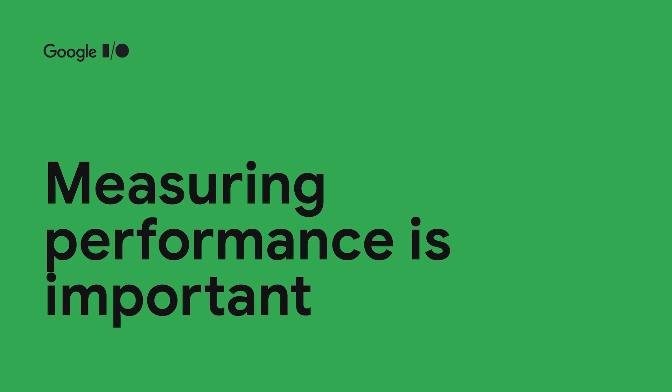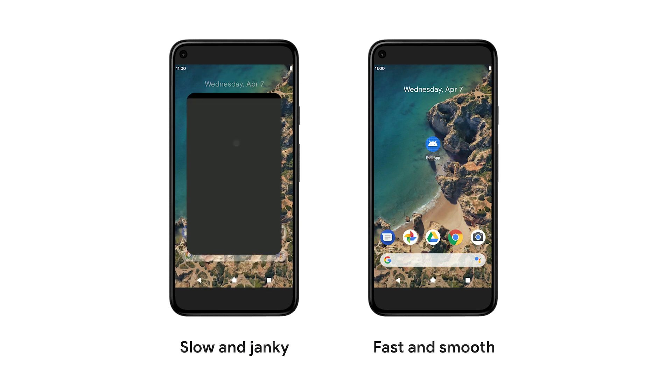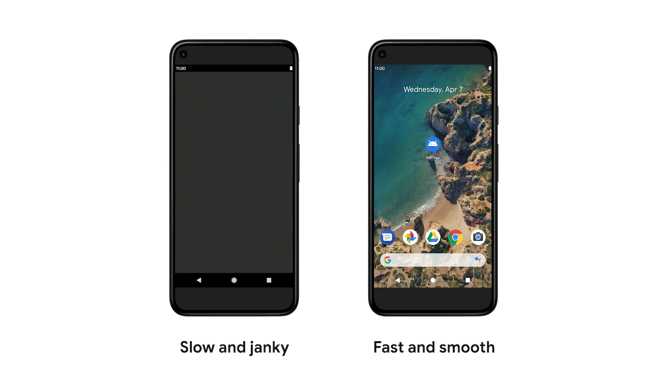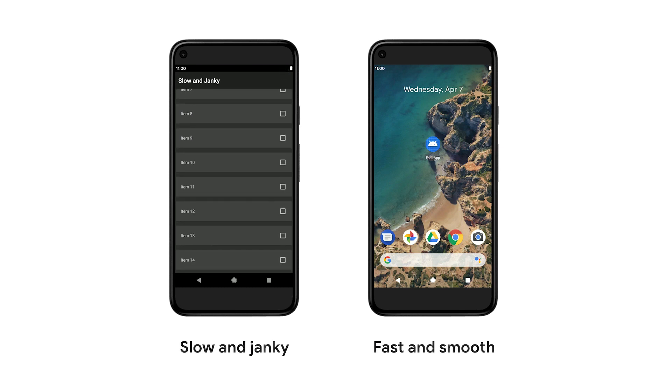Let's take a quick look at an example. Here are two scenarios - an app that is slow and janky, and a really performant app running fast and smooth. On the left, when the user tries to start up the app, it's slow and takes a really long time to get started. Then when the user scrolls, the app drops frames, which leads to jank.